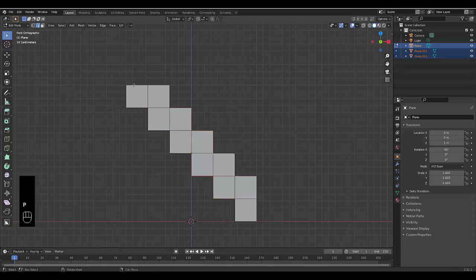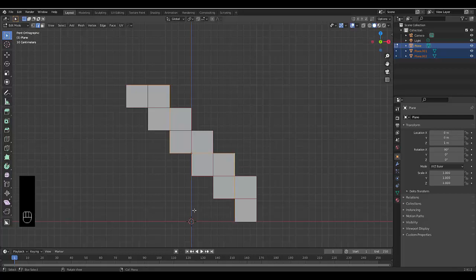Once again, hold in shift and just make sure everything does get selected. And now we press P again, separate that selection. And then we do the final one, which is hold in shift and we make our way down the path. There we go. P separate selection.